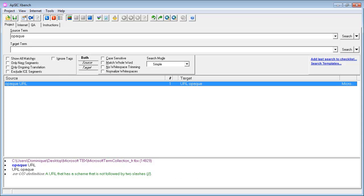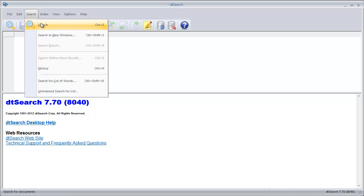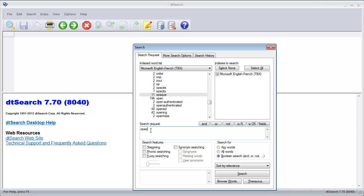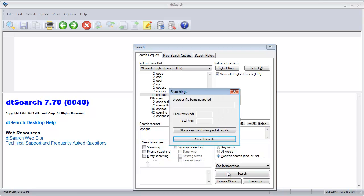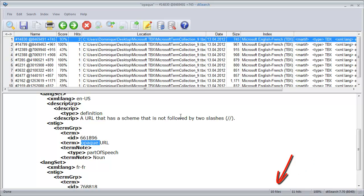So now let's see how I can perform the same search in DTSearch. So here in DTSearch I'll start a search, I'll select my TBX file and I'll enter opaque and search. And I can see I get 11 hits in 10 files.